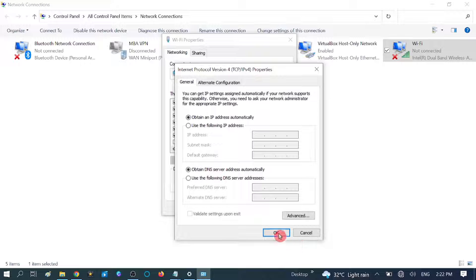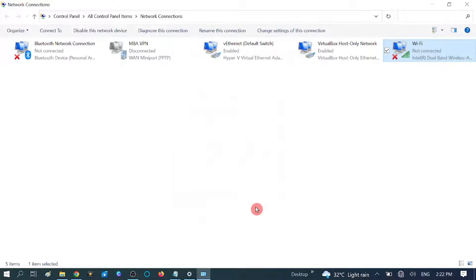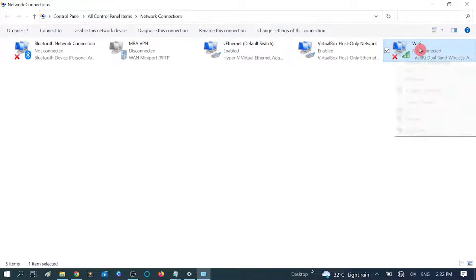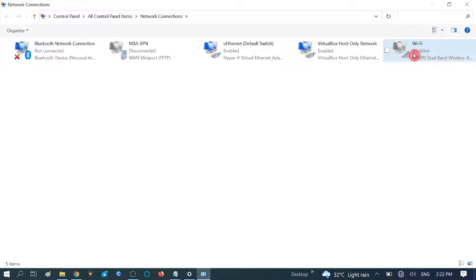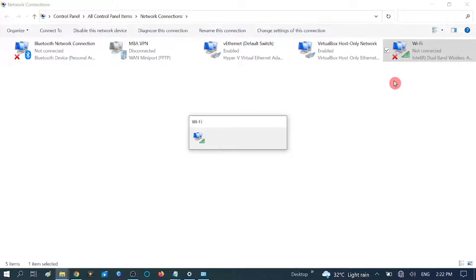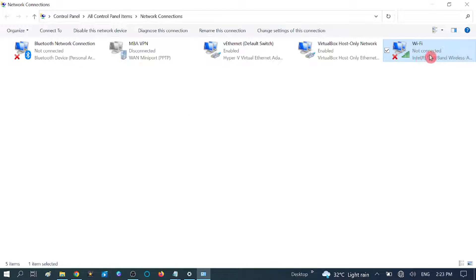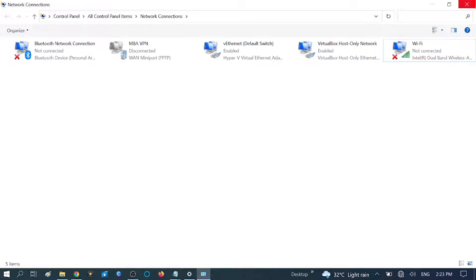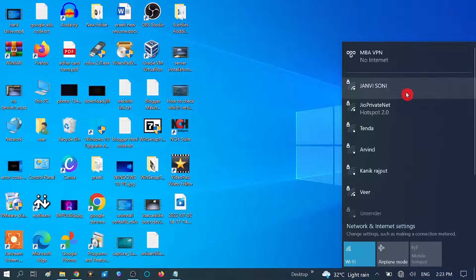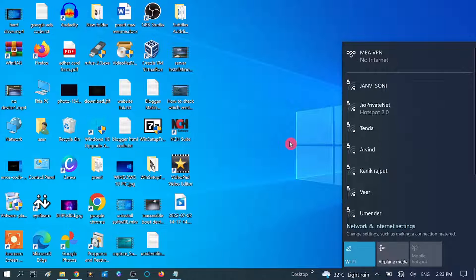Click OK and close the window. One more setting you can do: right-click on the adapter and click 'Disable.' Now you can see it is disabled. Right-click again and click 'Enable.' Enabling and disabling will refresh its settings. Close everything and try to connect to Wi-Fi.